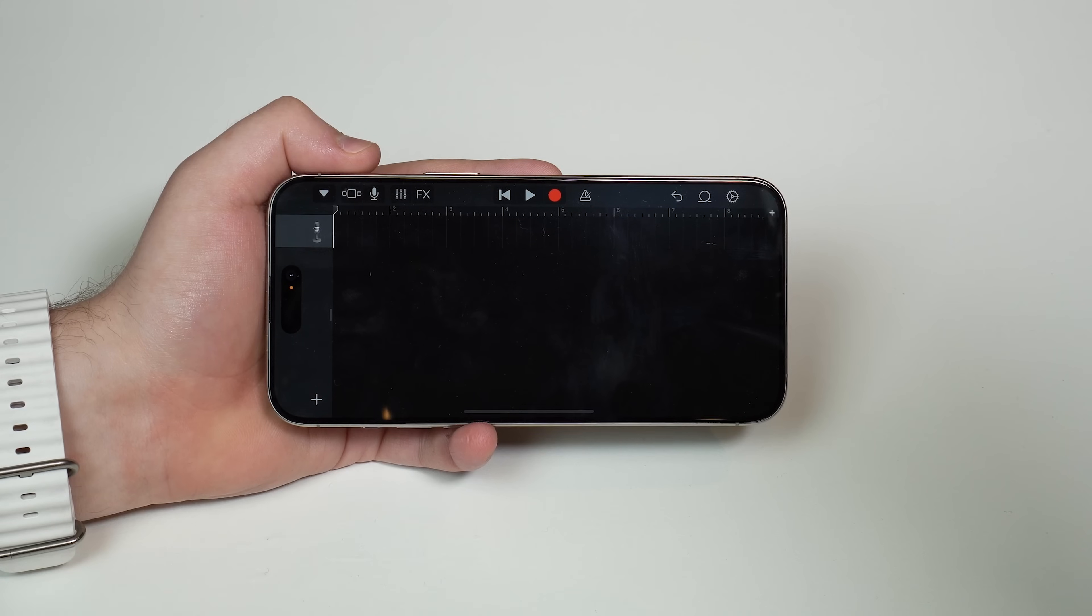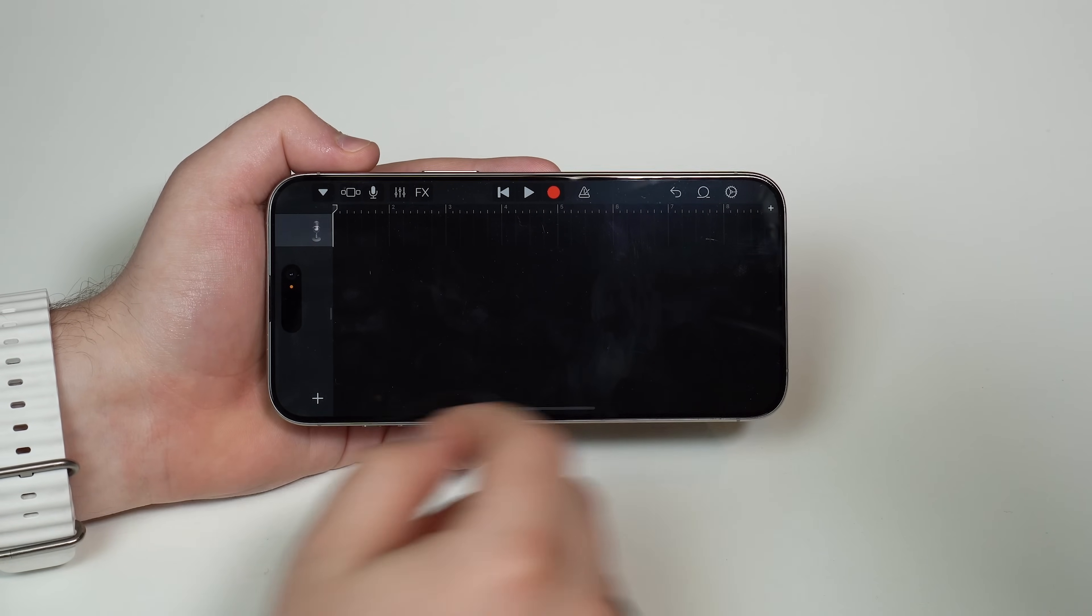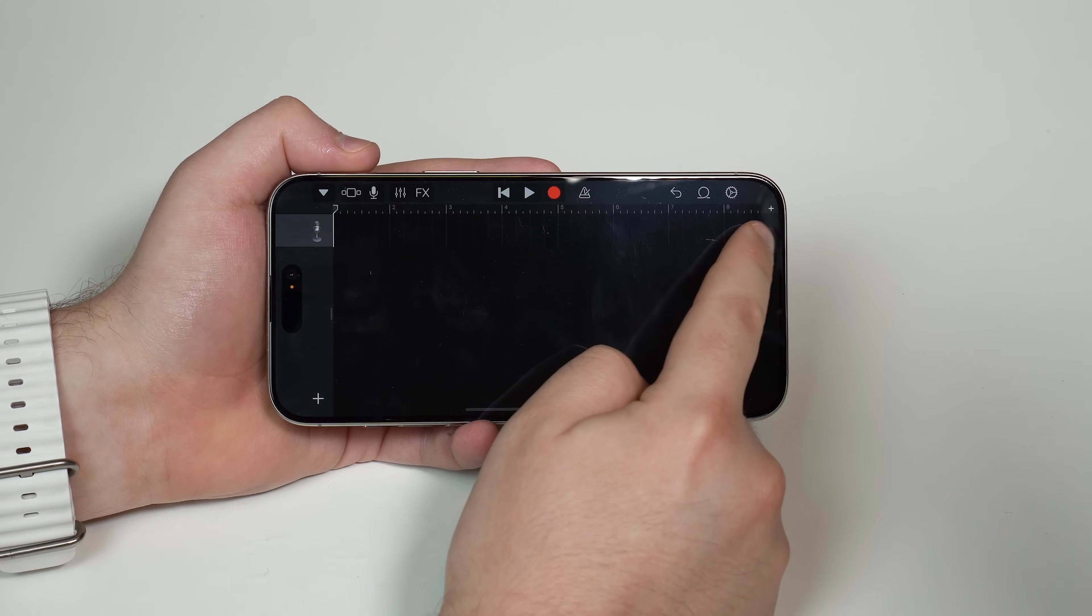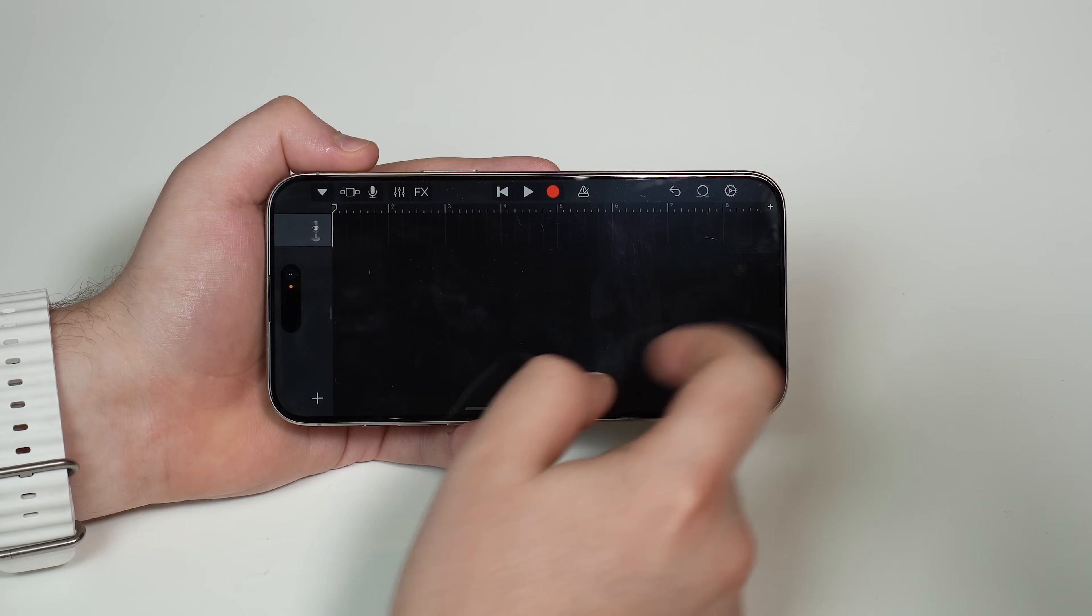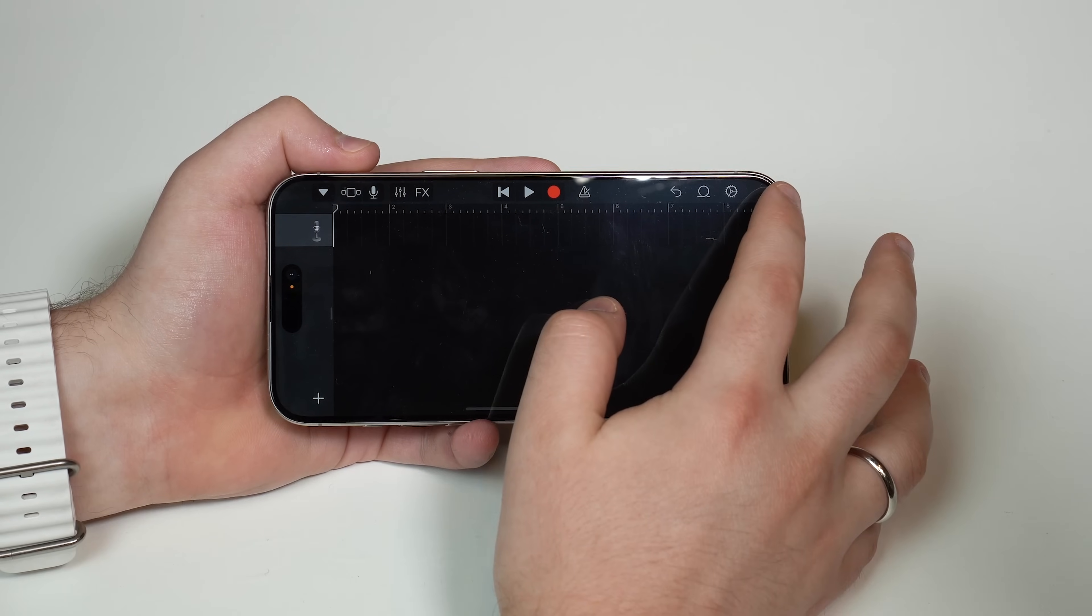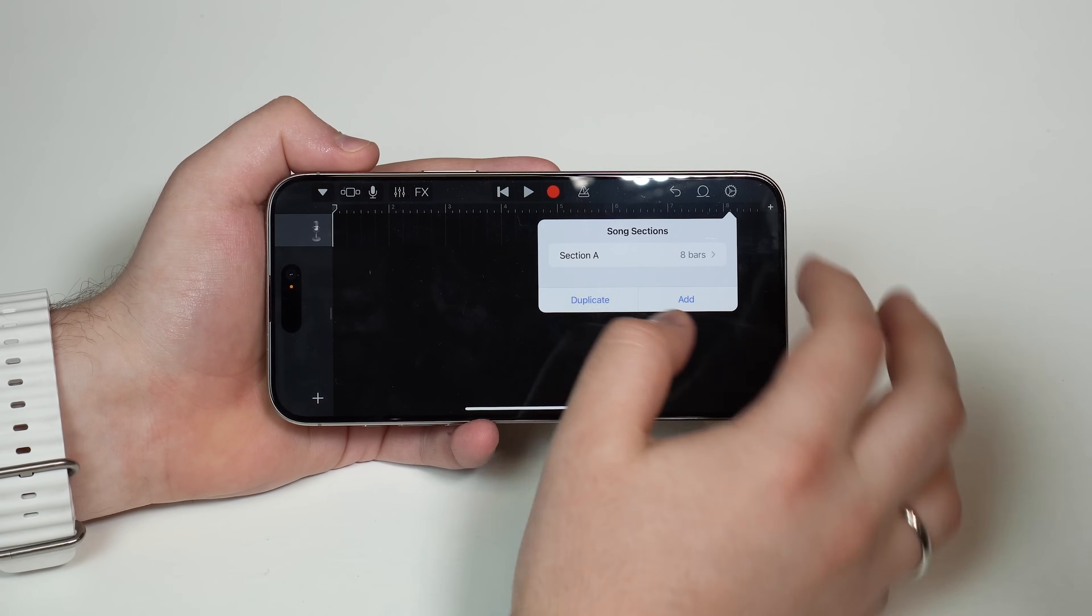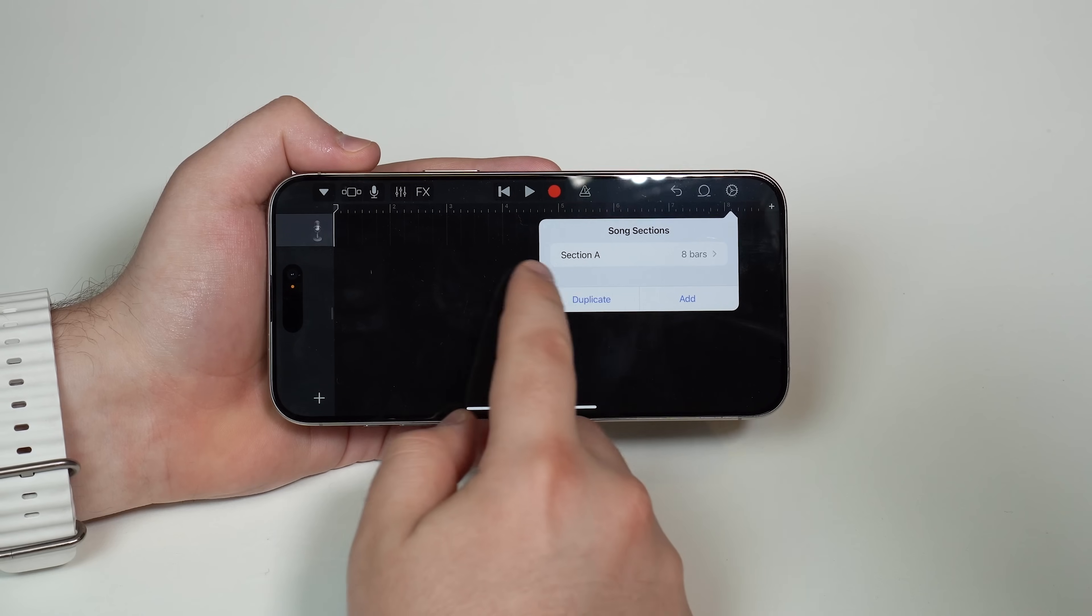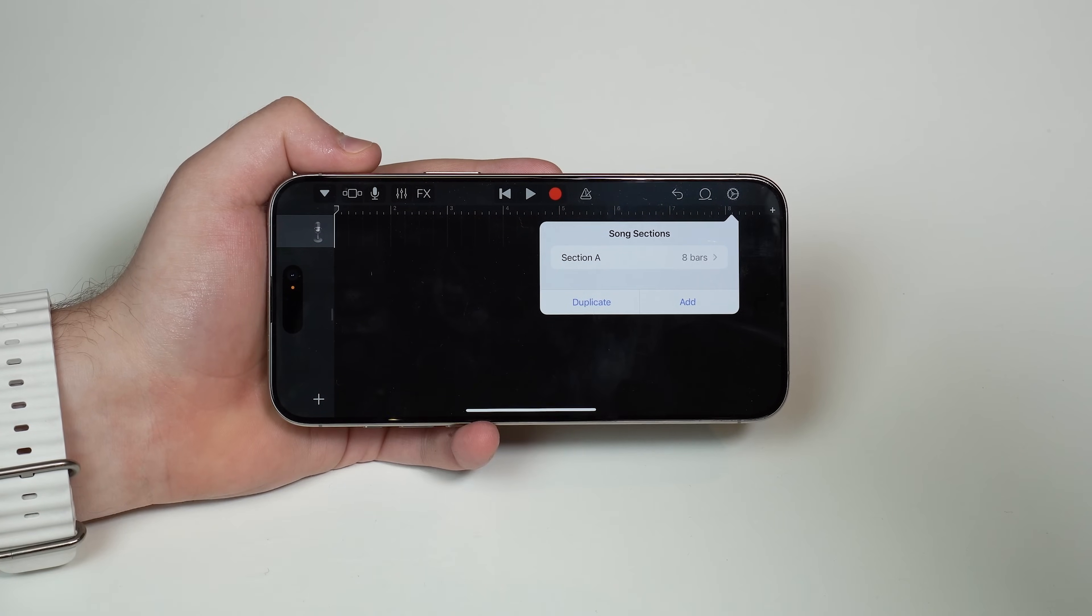And then it's going to change to this timeline interface, which is exactly what we need. And then after that, go ahead here and tap on this teeny tiny plus icon right there at the end of the timeline. So tap on it. It's sometimes a little bit tricky to tap. It's going to say section A, eight bars.